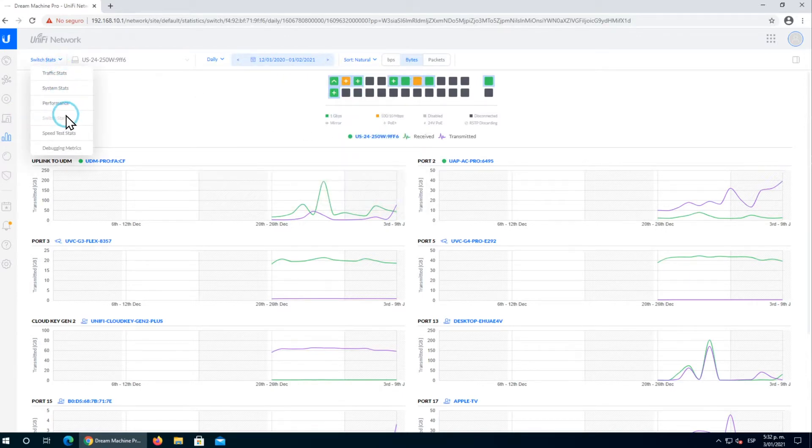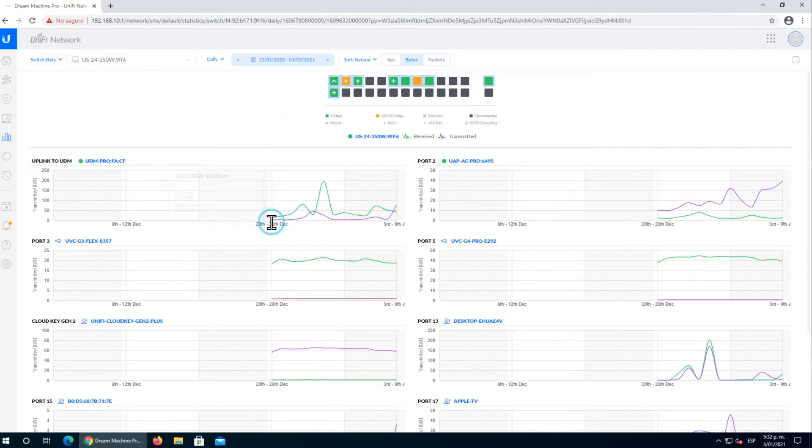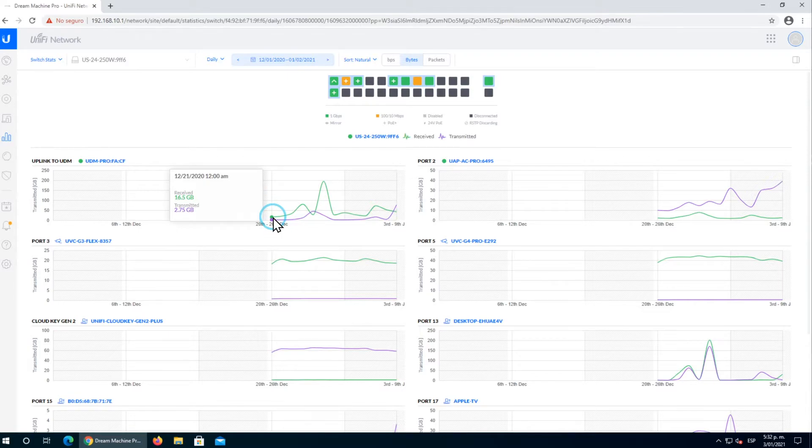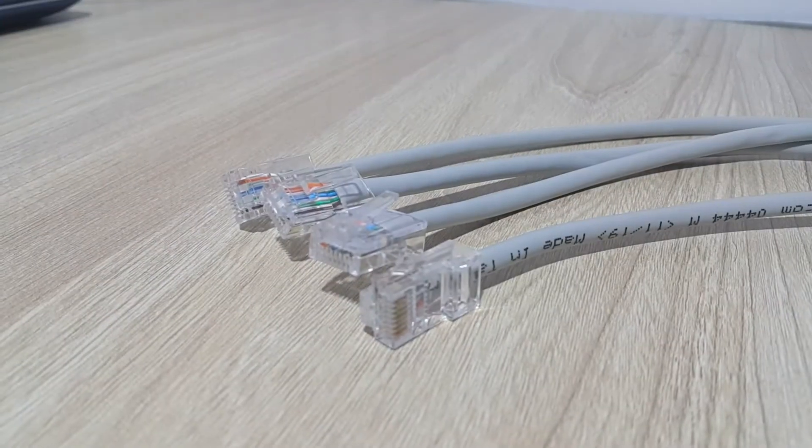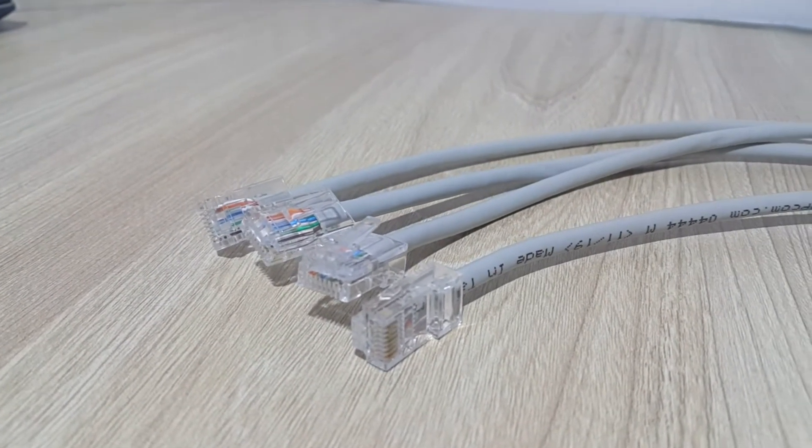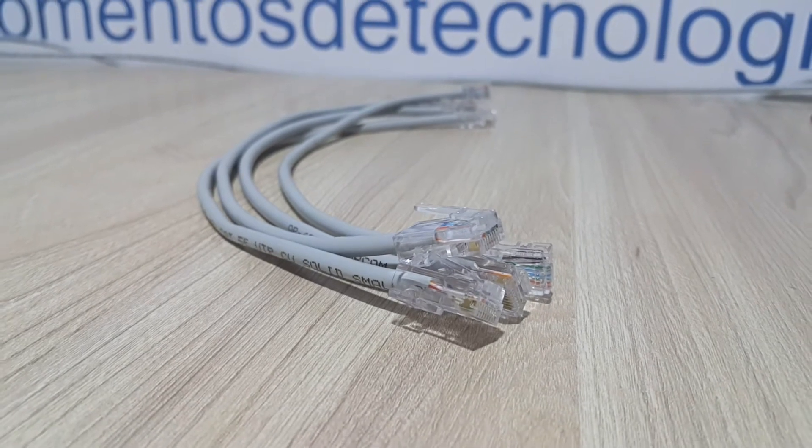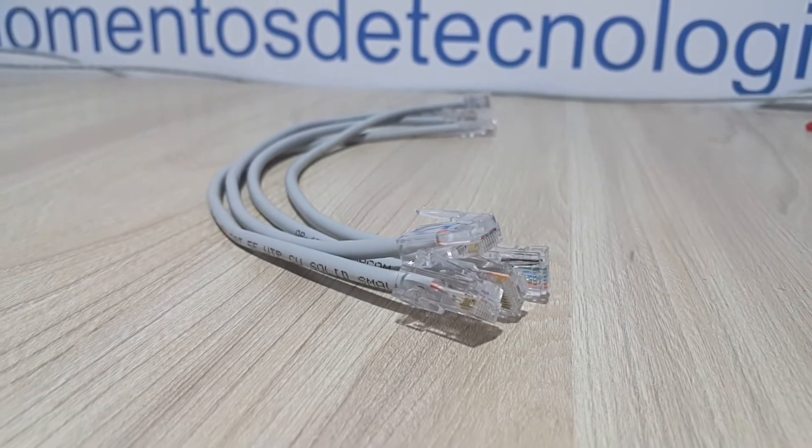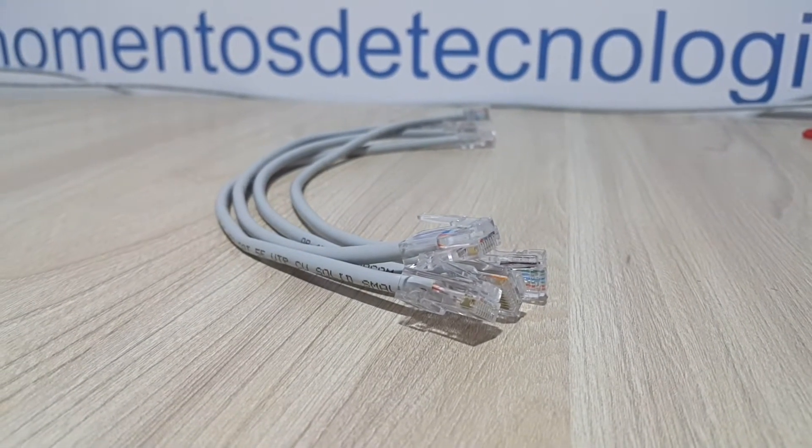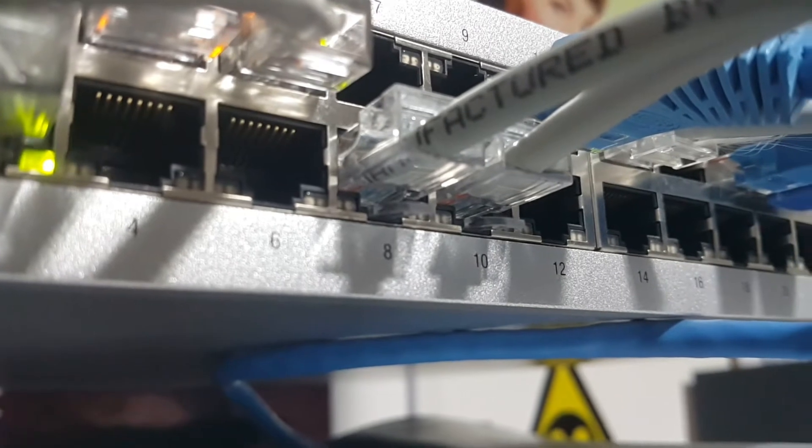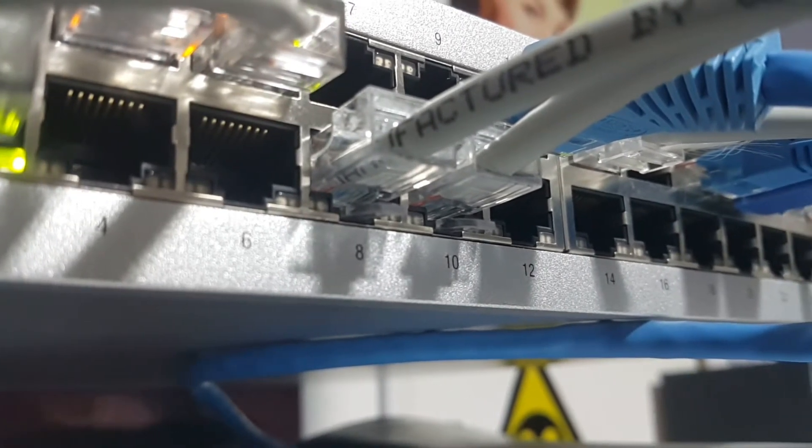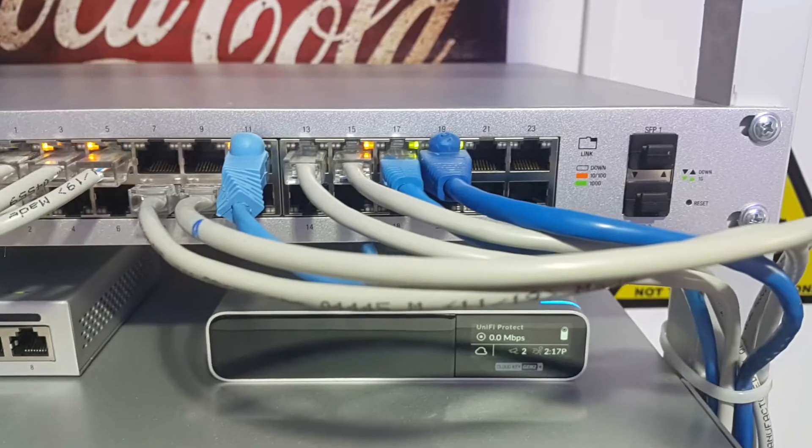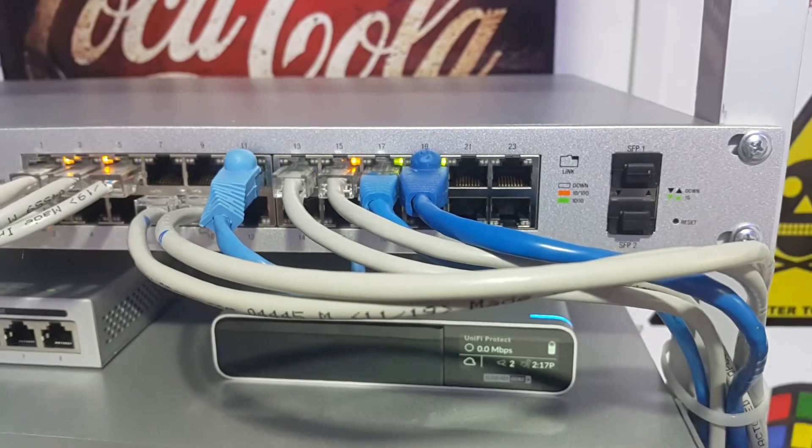This switch also comes in a 500-watt version, which is more powerful. Each port is capable of delivering the power according to the standard. I recommend using your own patch cords that you build, or buy from recognized brands if you prefer manufactured ones.